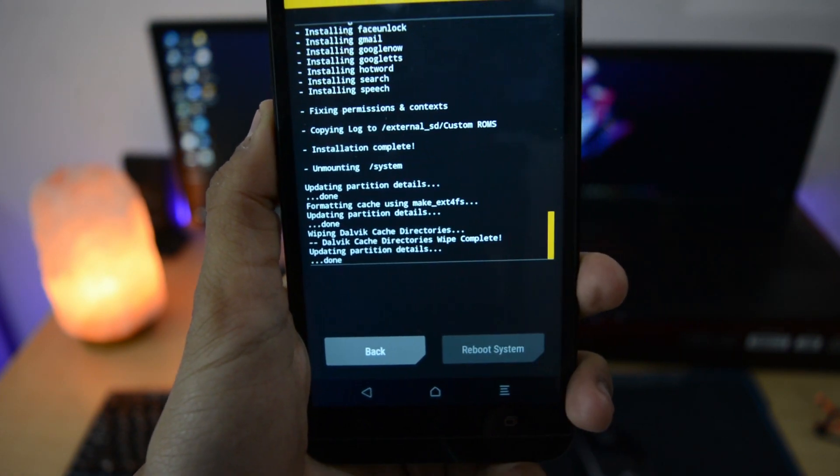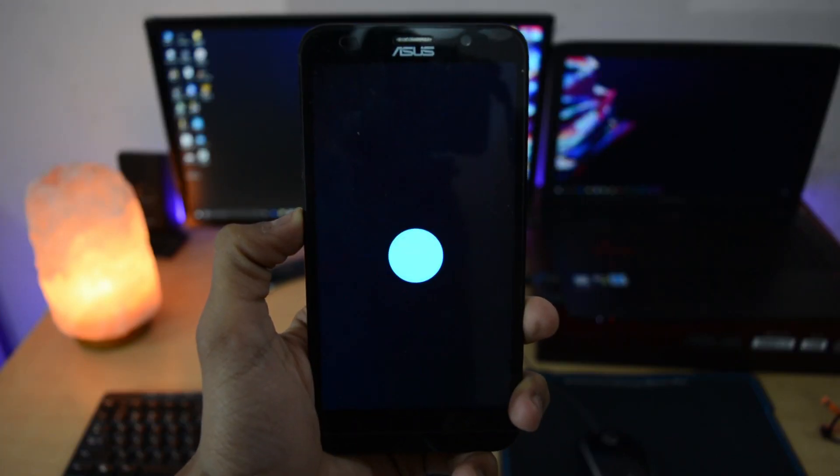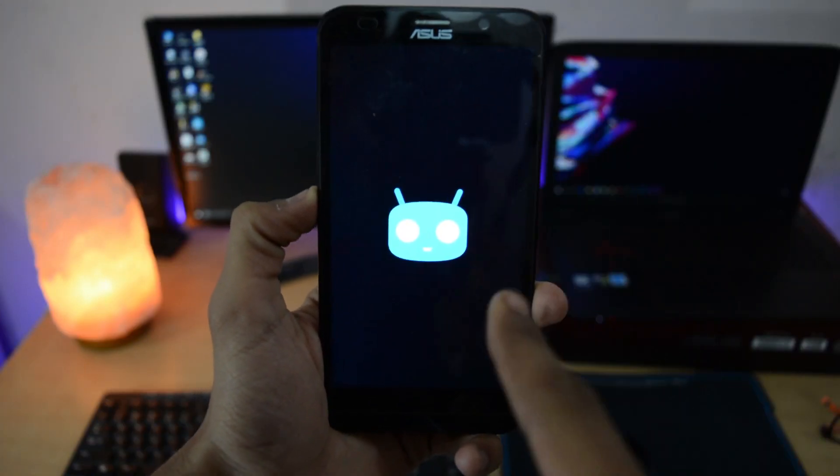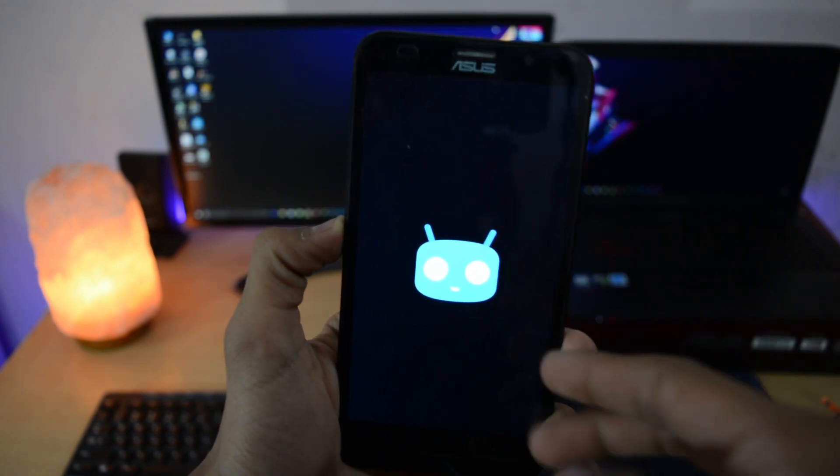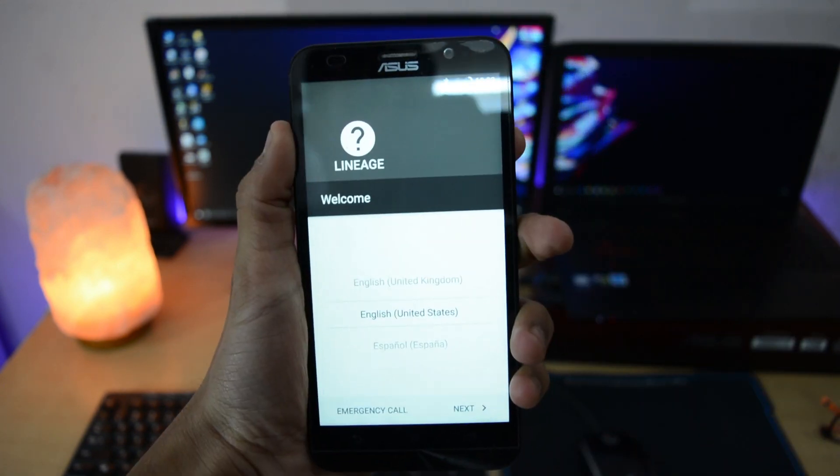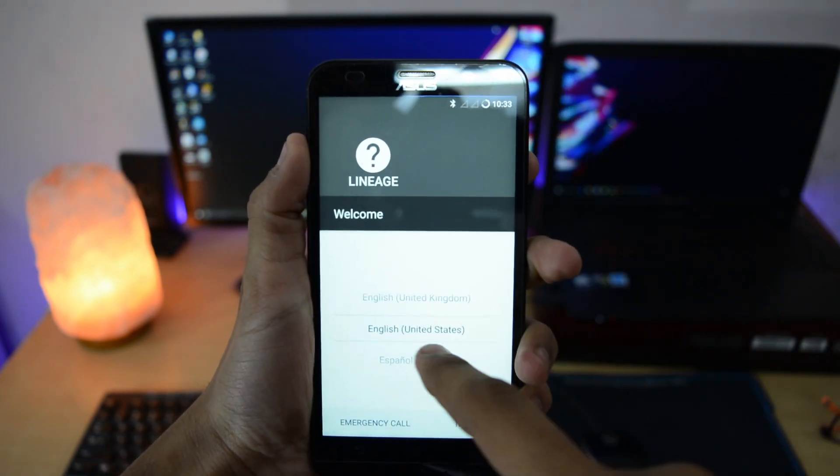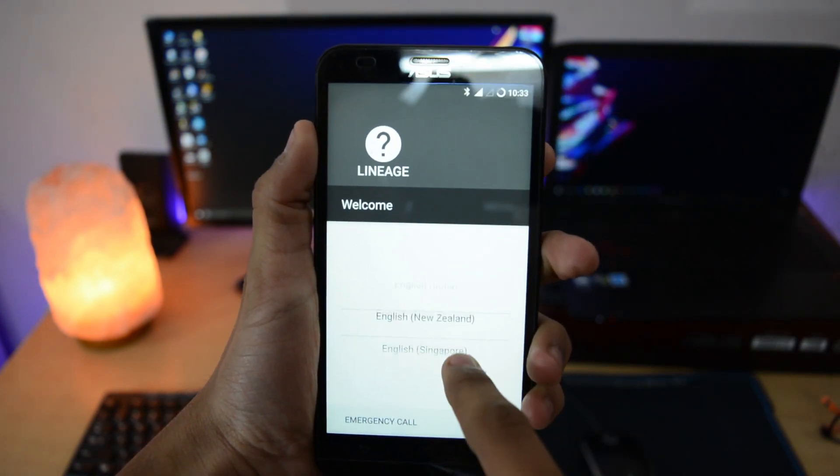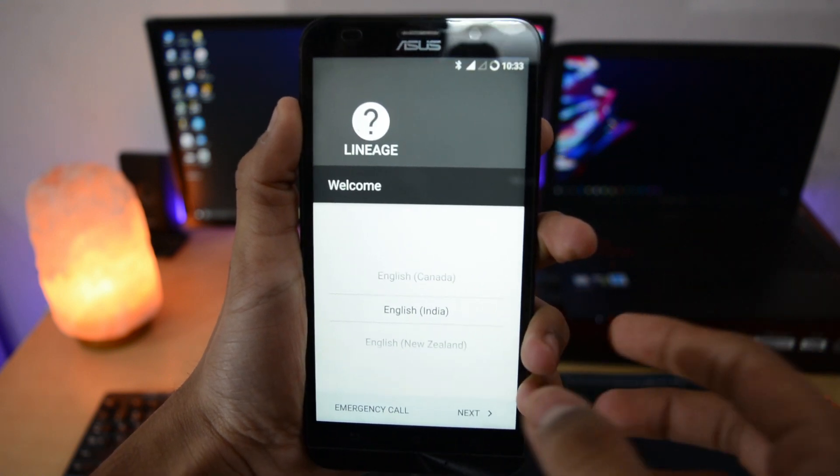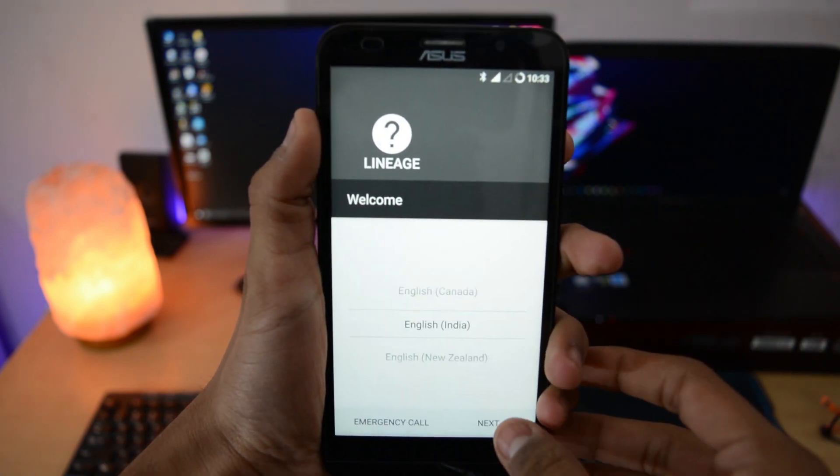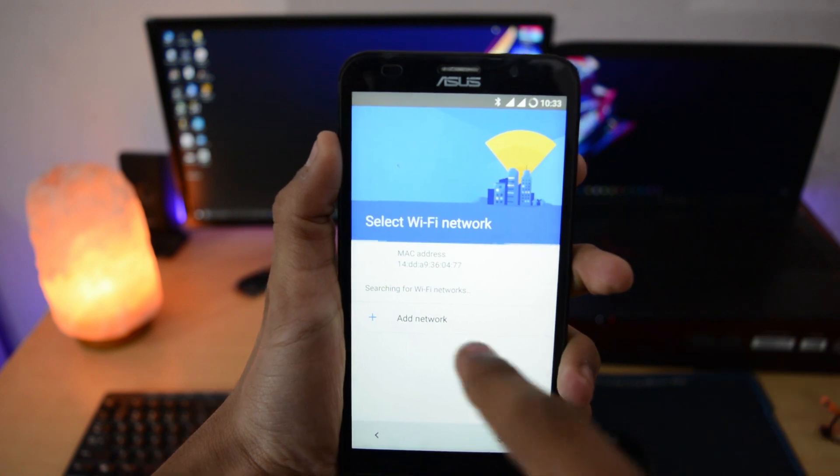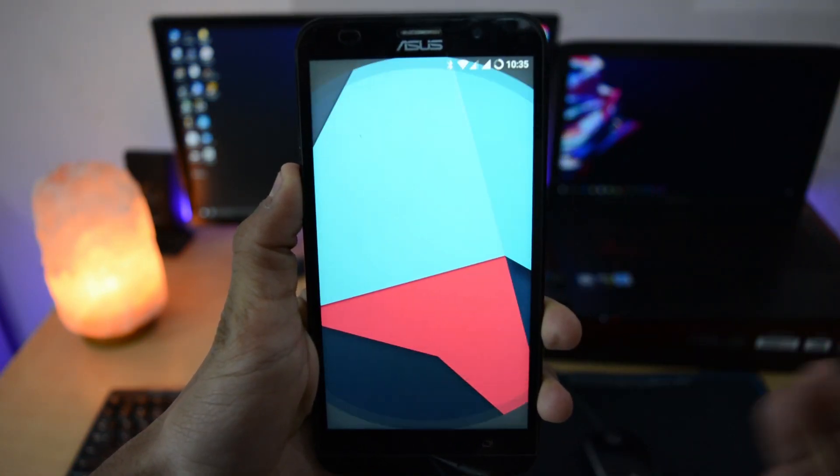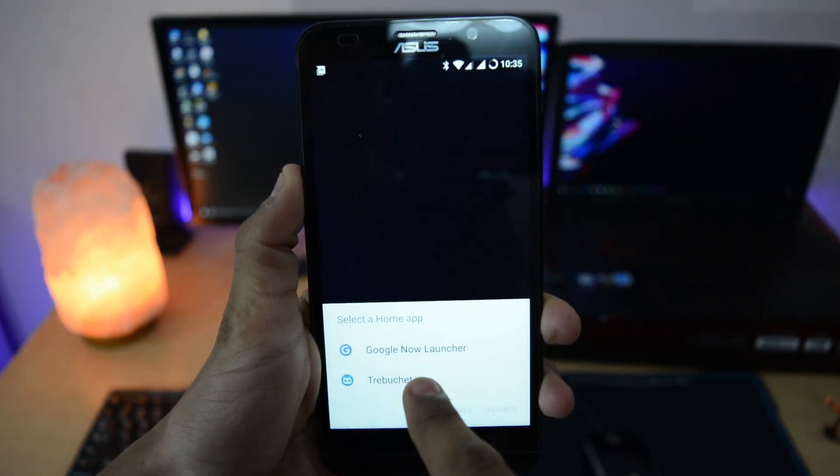Hit reboot system. The boot animation is similar to CyanogenMod, so it's the old boot animation, nothing new. This is the setup wizard. You can see Lineage is written on the top with the question mark sign, which means the Lineage logo is not ready right now. This is the setup wizard and I will set it up and we will continue after that.